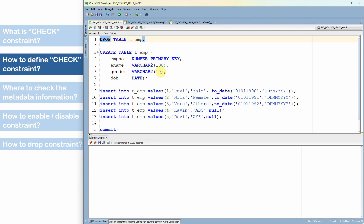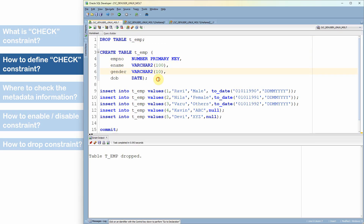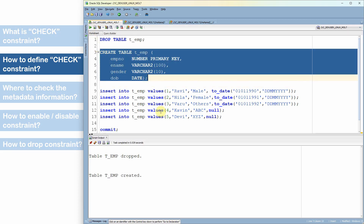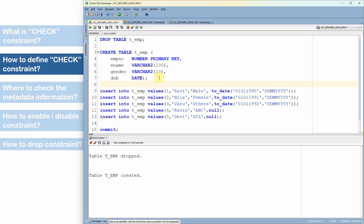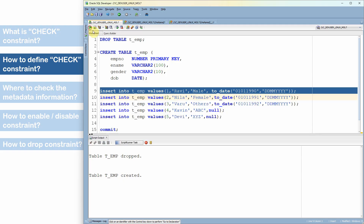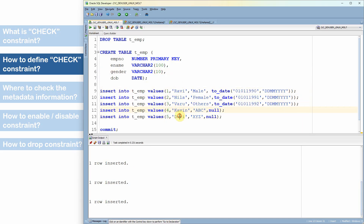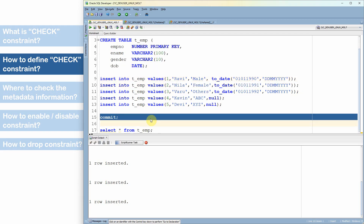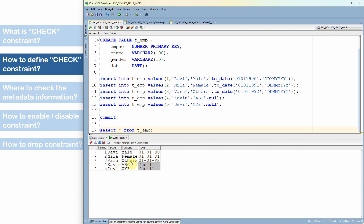Now let's see how to define a check constraint on the table. I'm creating a plain table called t_m with four columns: employee number, ename, gender, and date of birth — without any constraint. I insert five records including values like ABC and XYZ in the gender column, and all data gets inserted. This is not expected; using a check constraint we can enforce that only valid values get inserted into this column.